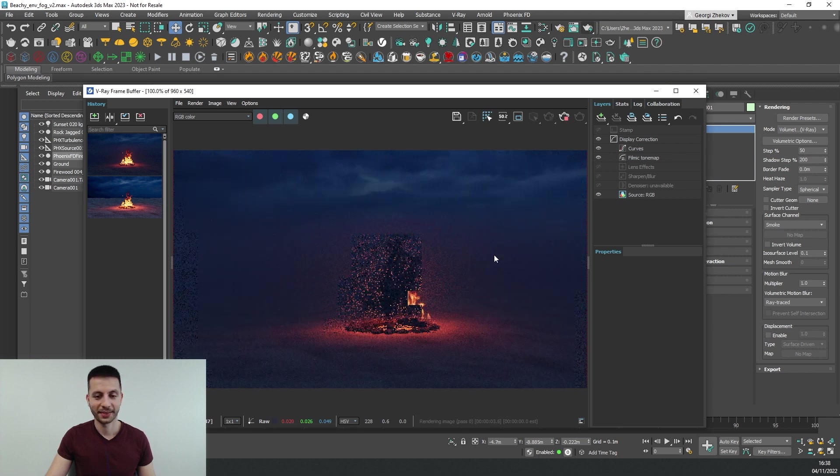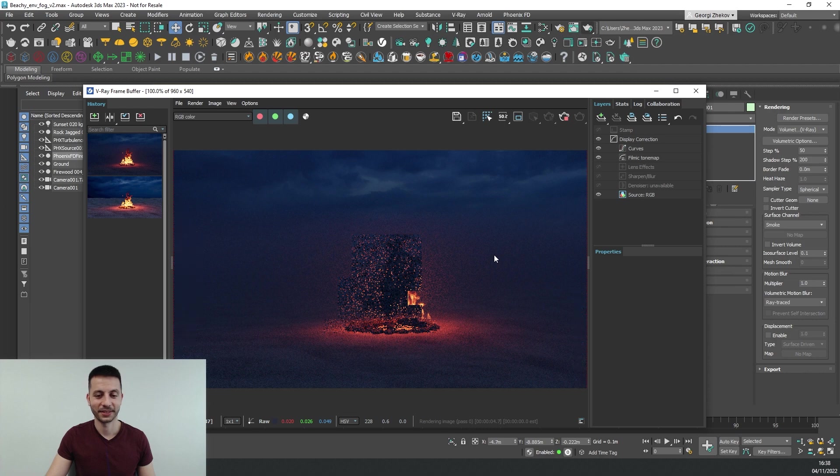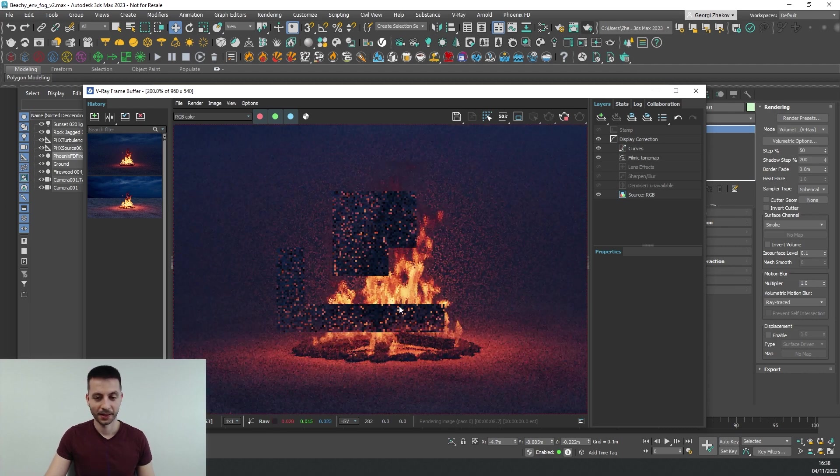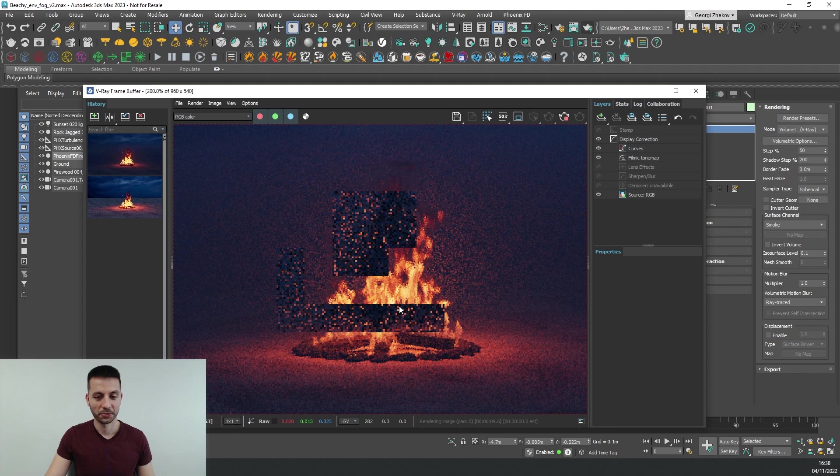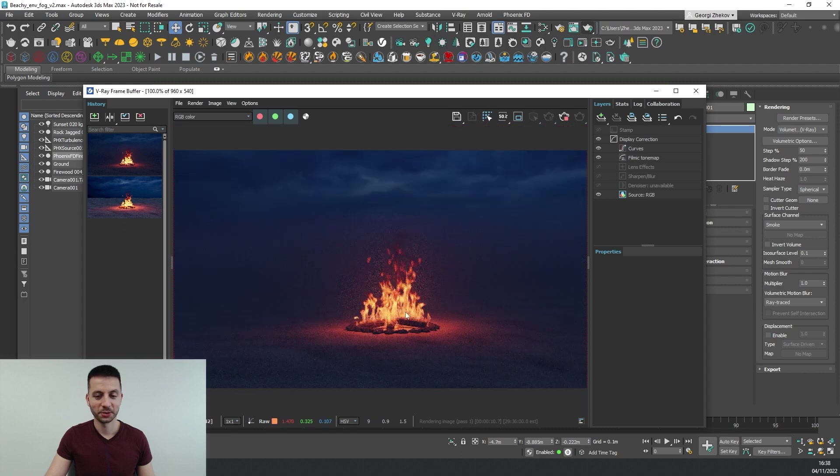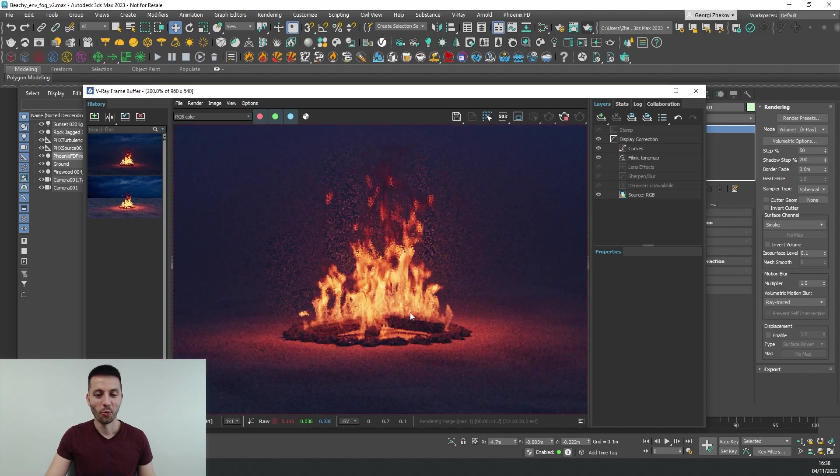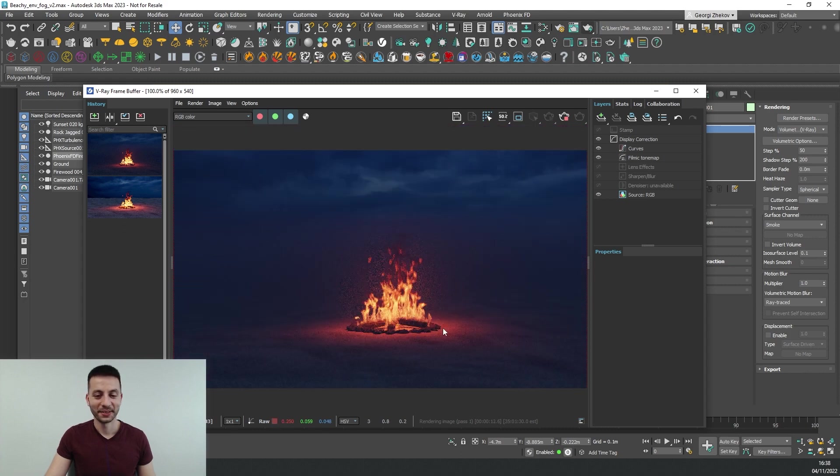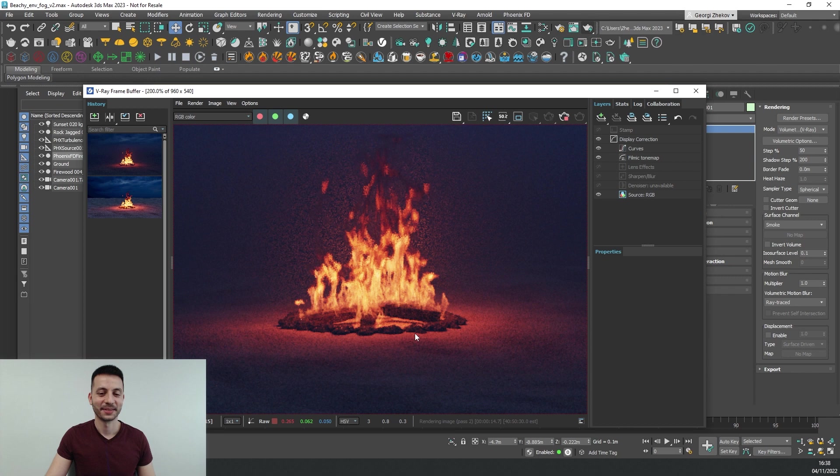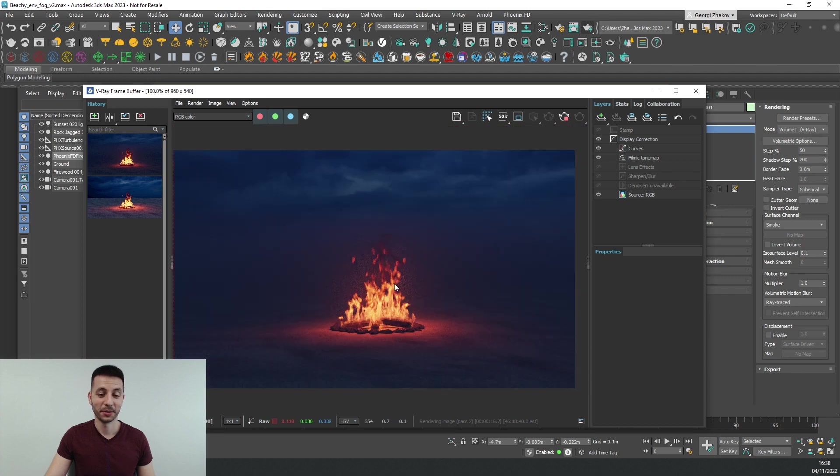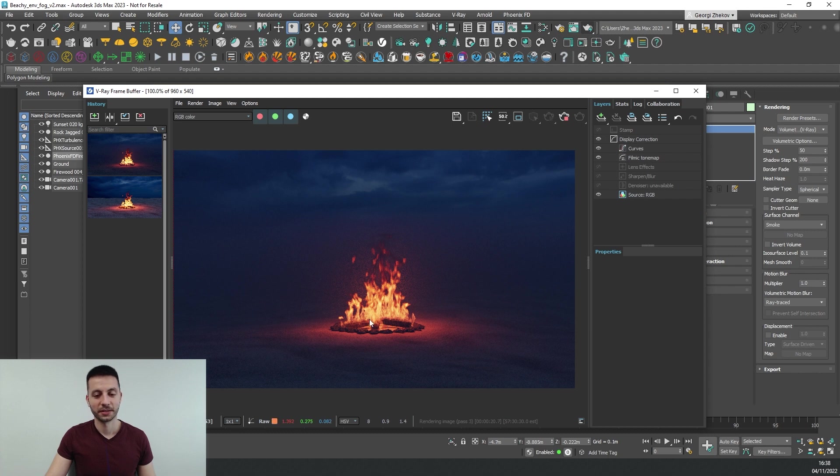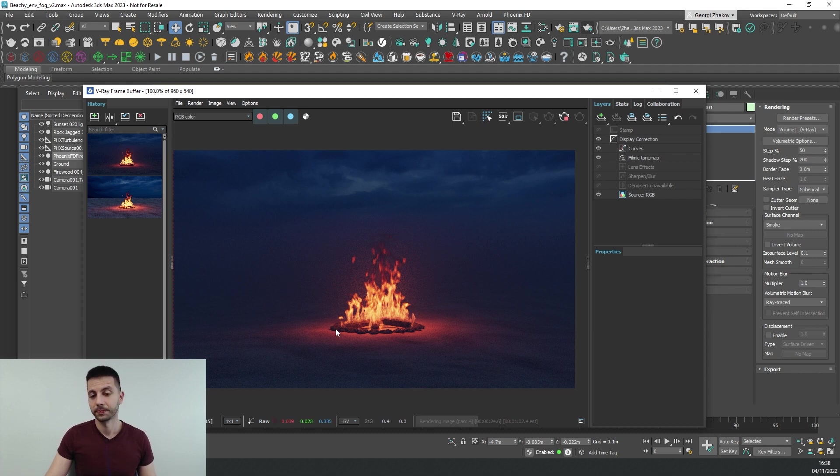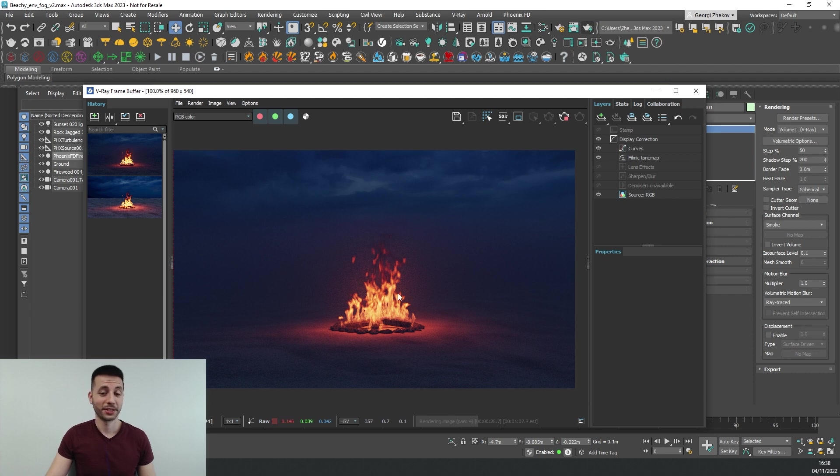We'll get this and now our fire looks way way better and blends much better with the environment and we can see that it has lots more detail in it.